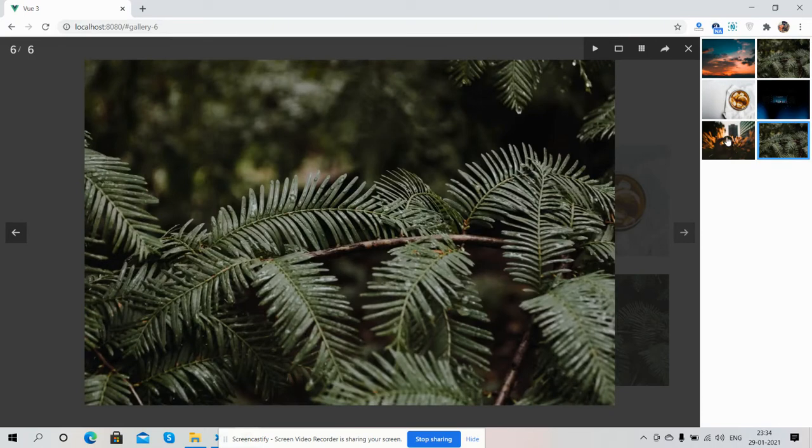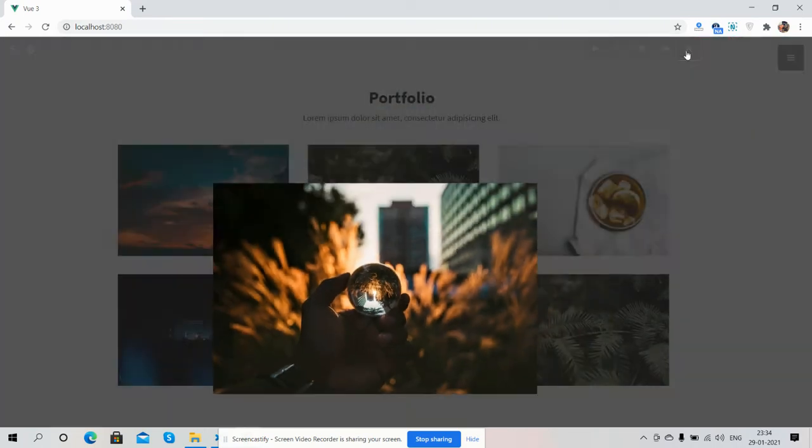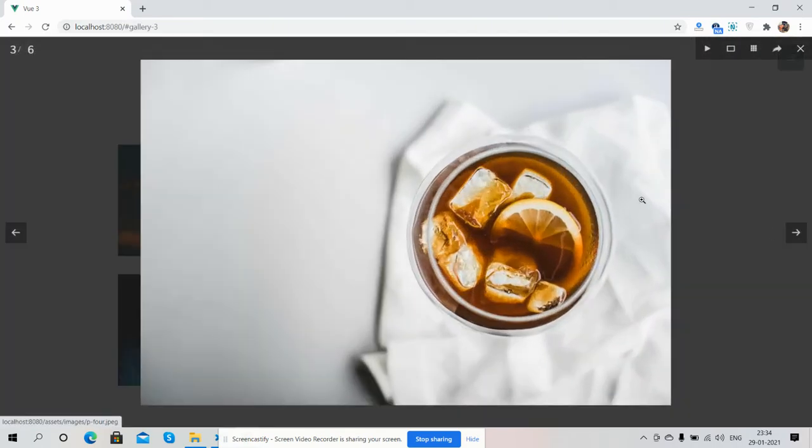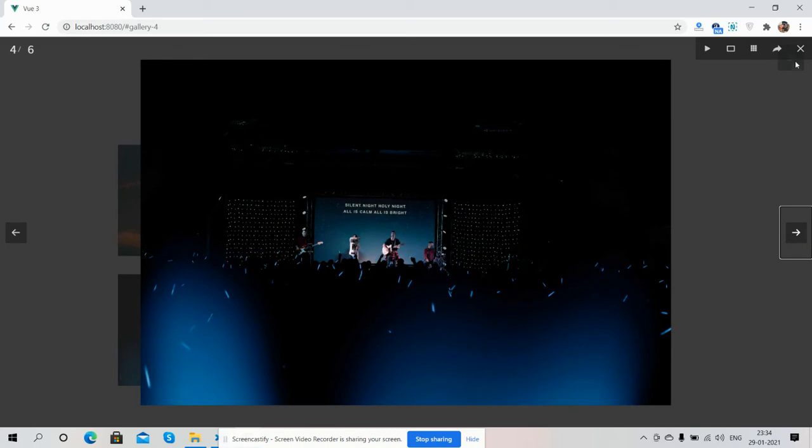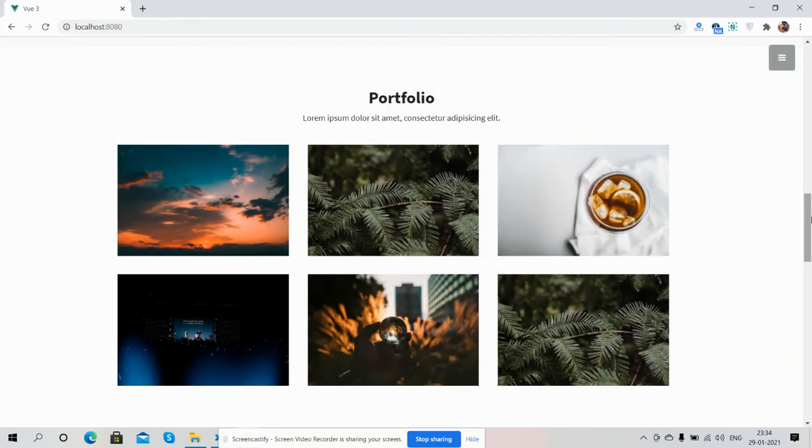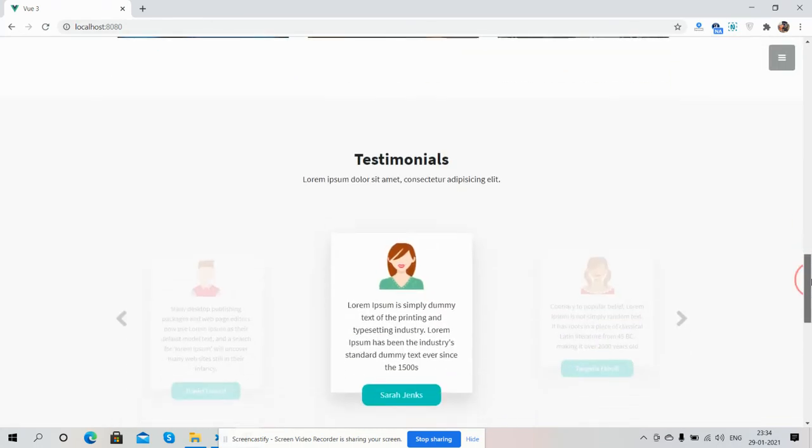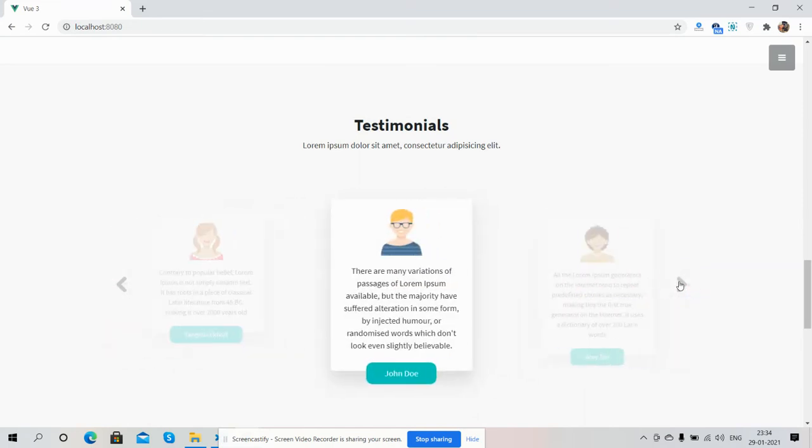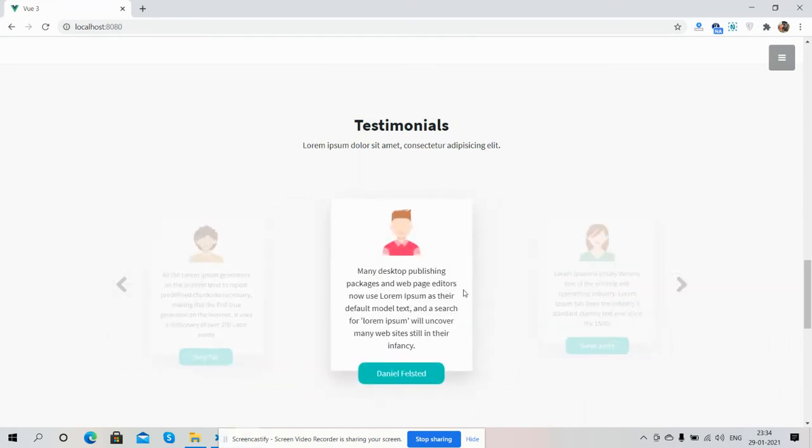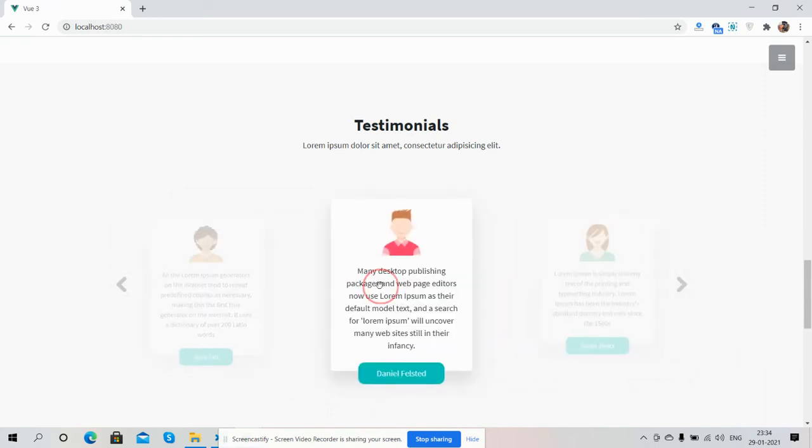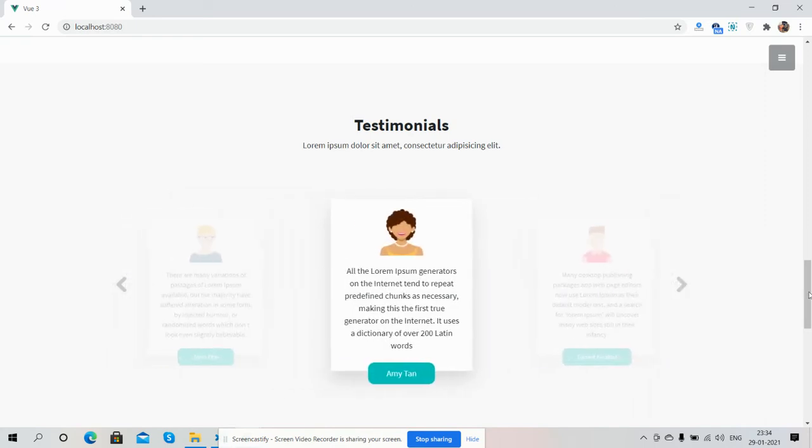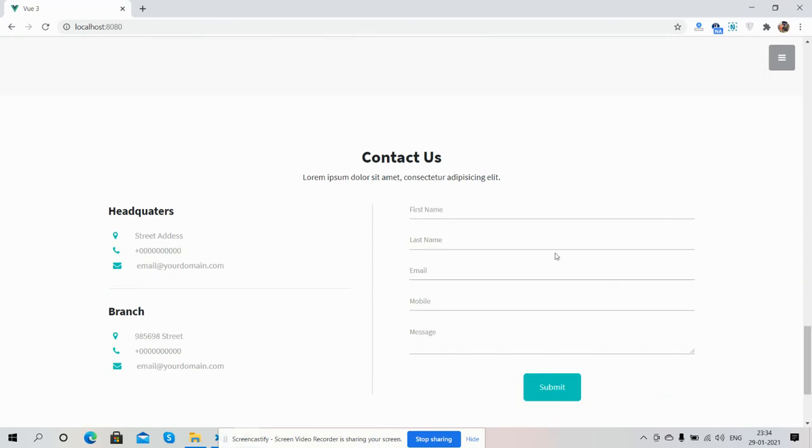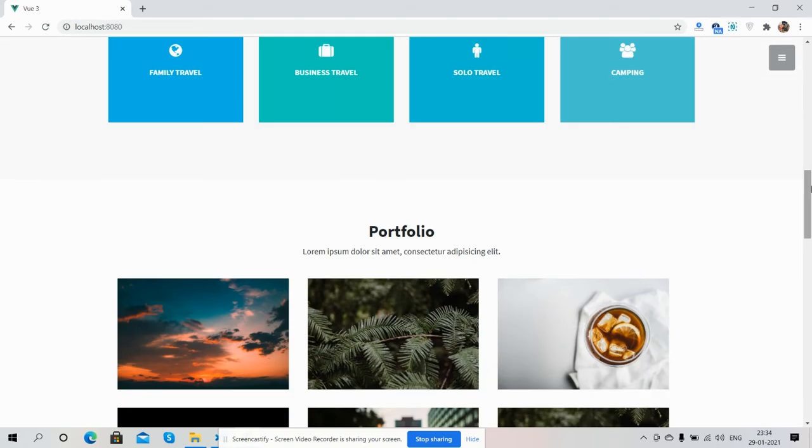It works very well. Now come to the Testimonials section. Here you can see the Bootstrap carousel - beautiful slider. And here you can see the Contact section with the form and address section, and the footer.